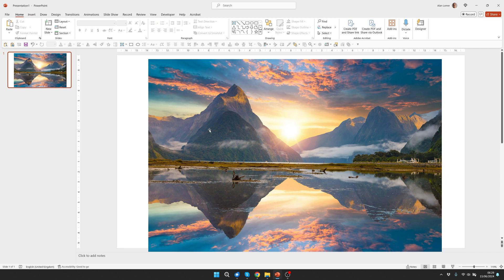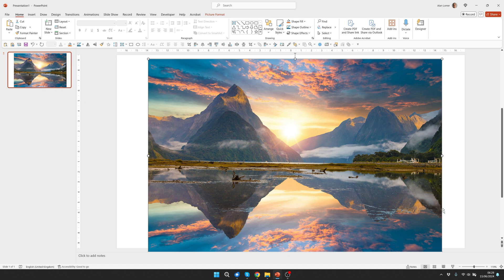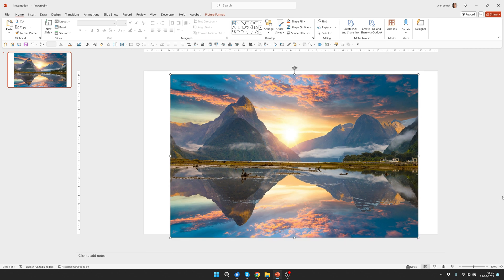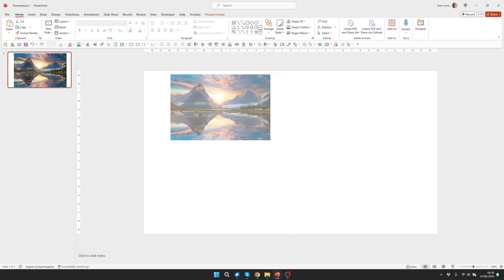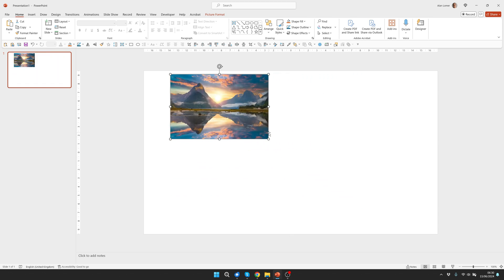PowerPoint will add them in at a default size and I'm going to size them down for now just so we can work with them and get the looping right and then we'll size them up to full screen. So control on the mouse wheel to zoom out a bit. Grab the corner handle and pull it in. So it's about this size so I can fit them all on the same screen.